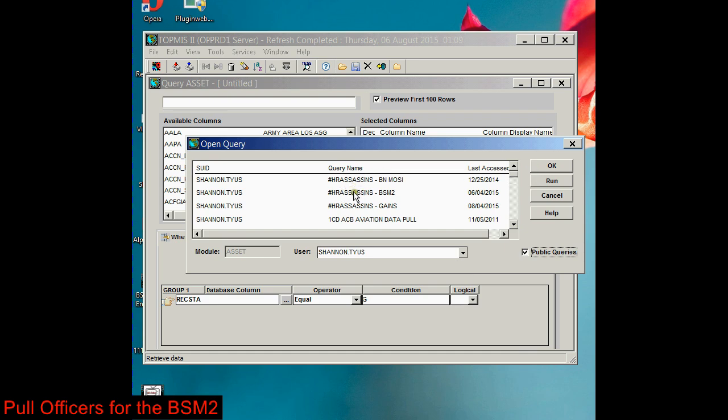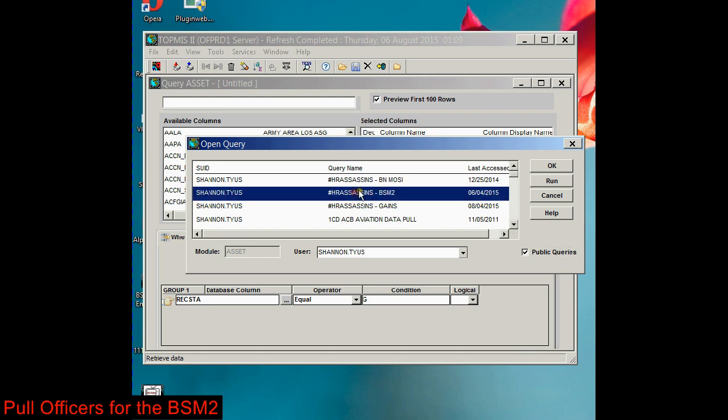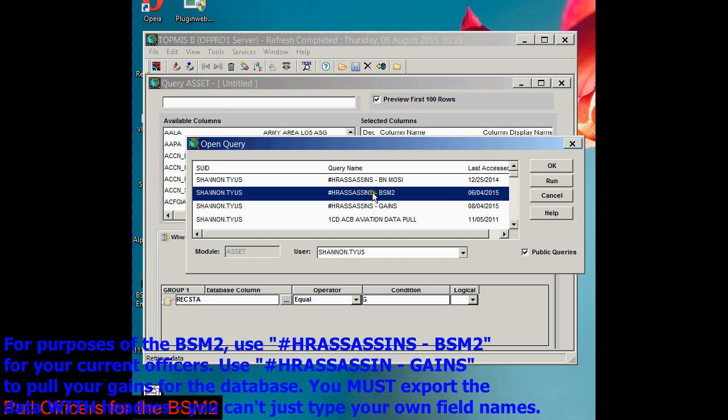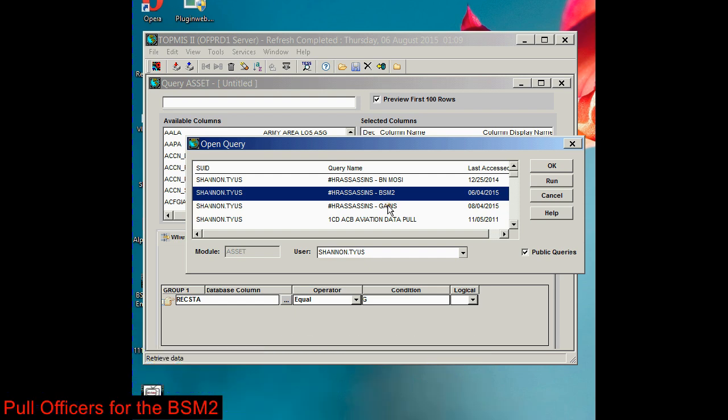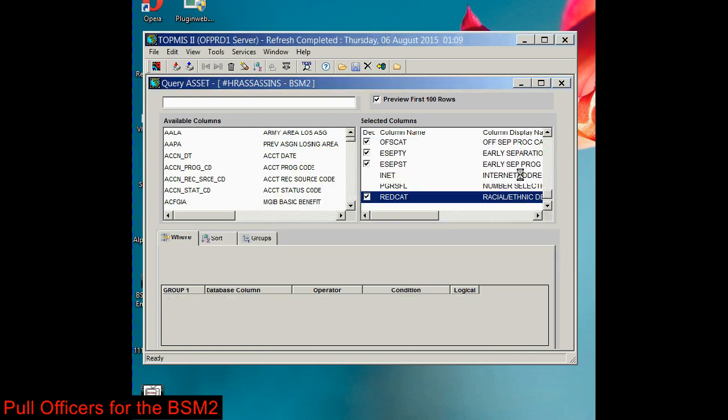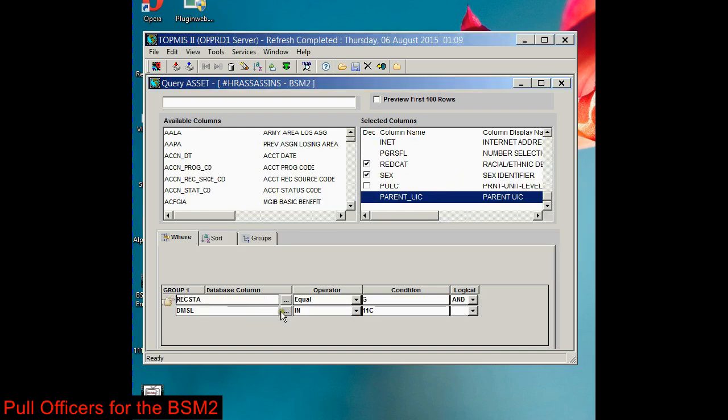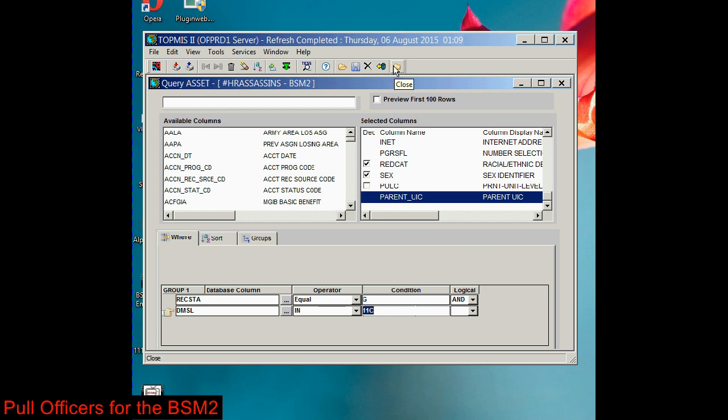see these queries. You need this one for your current officers, the BSM-21 dated June 4th, and you need the Accessions Gains query. You need to run both of those queries. Once you hit OK and it opens, you need to change the DMSL to your DMSL. Once you have the DMSL for your brigade in here, come up here to